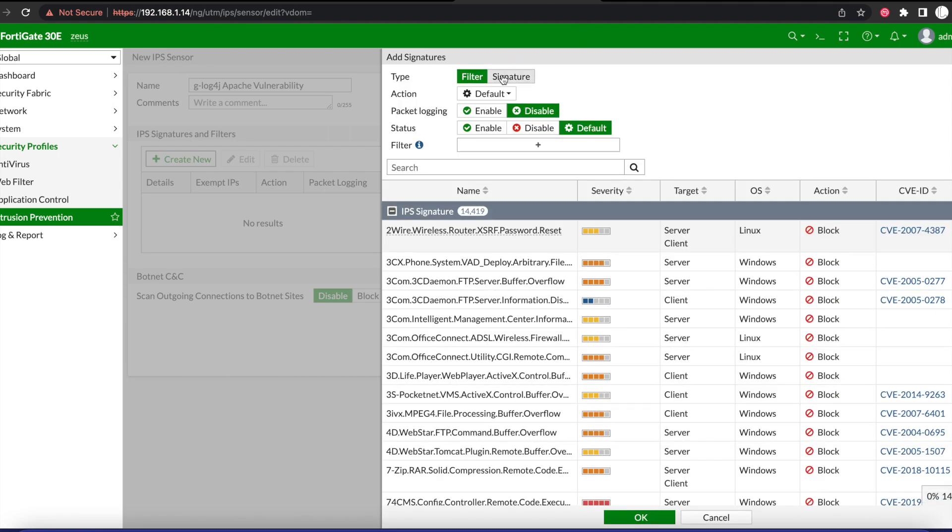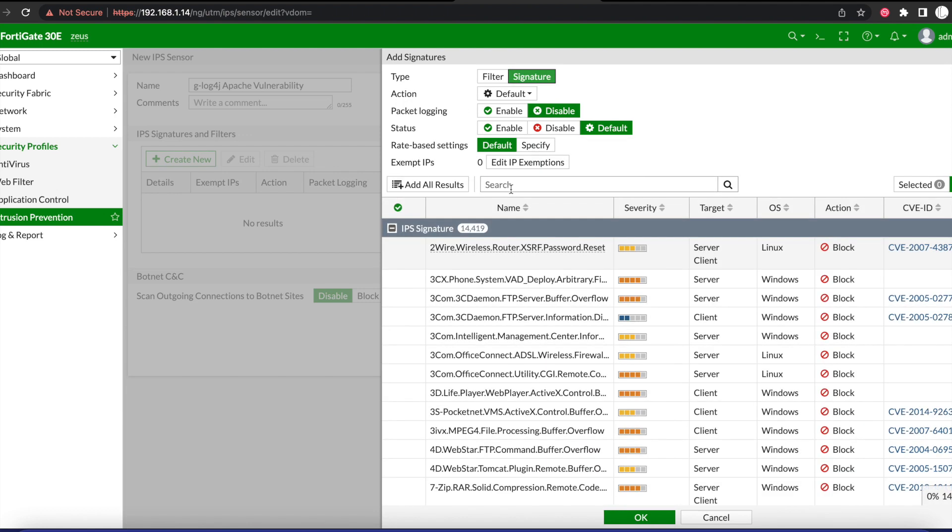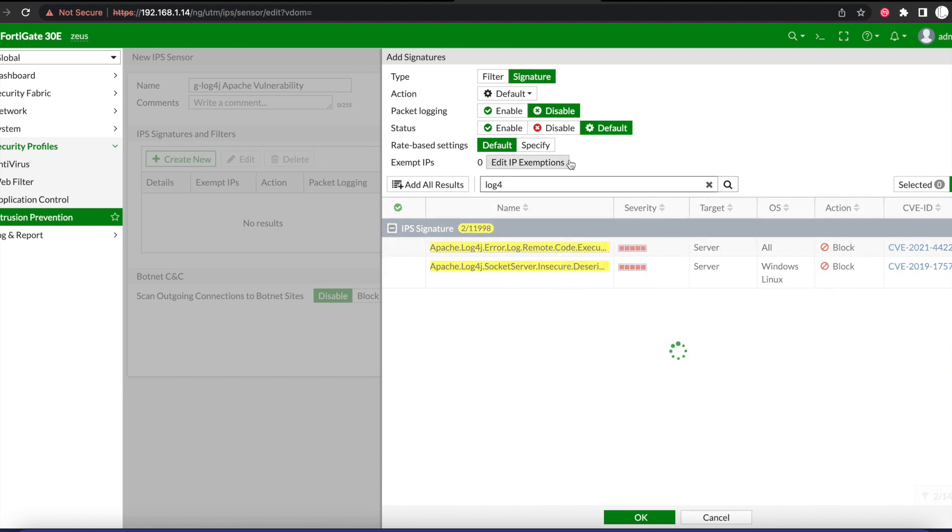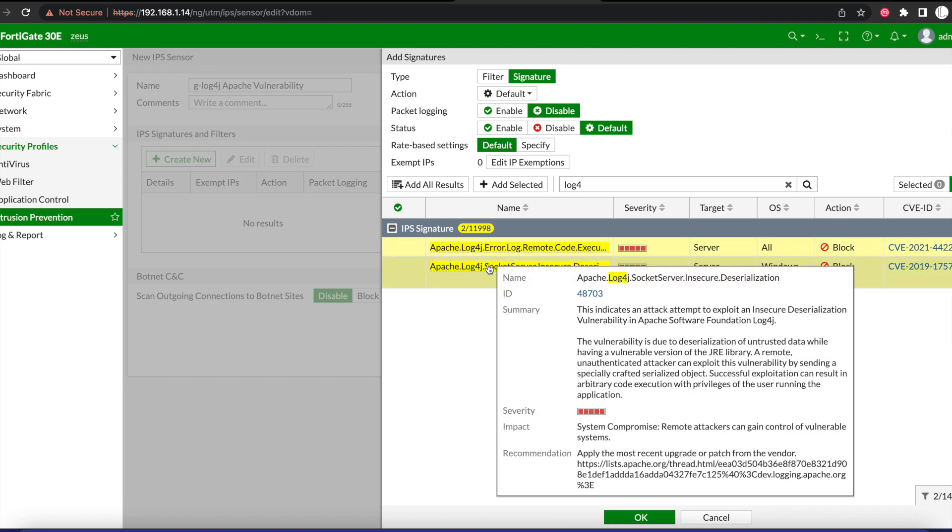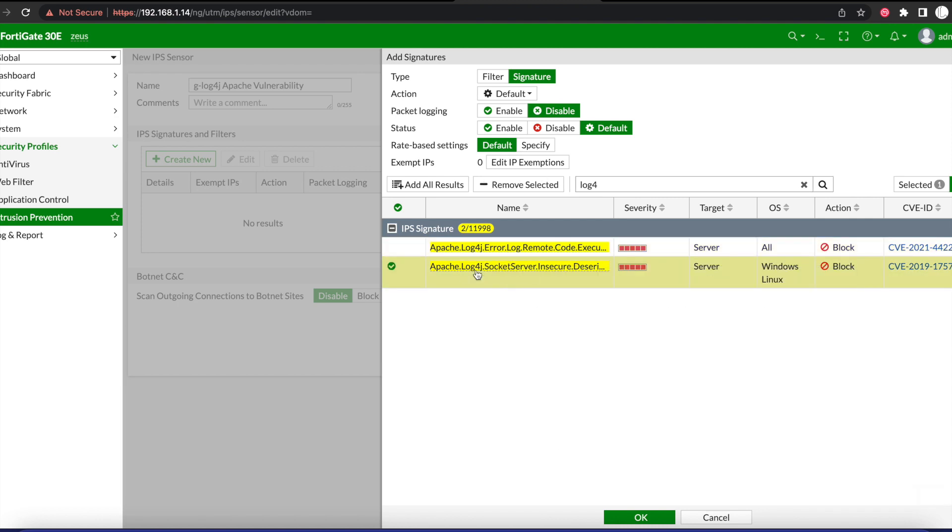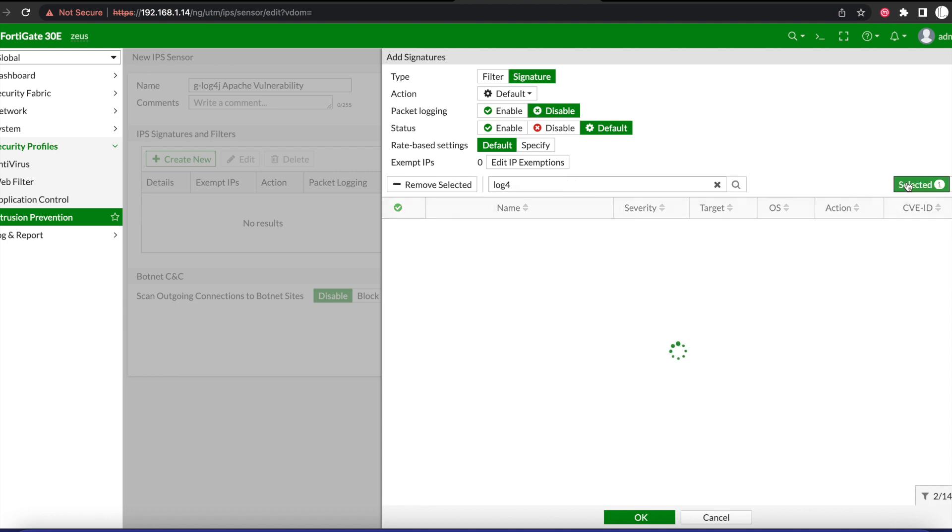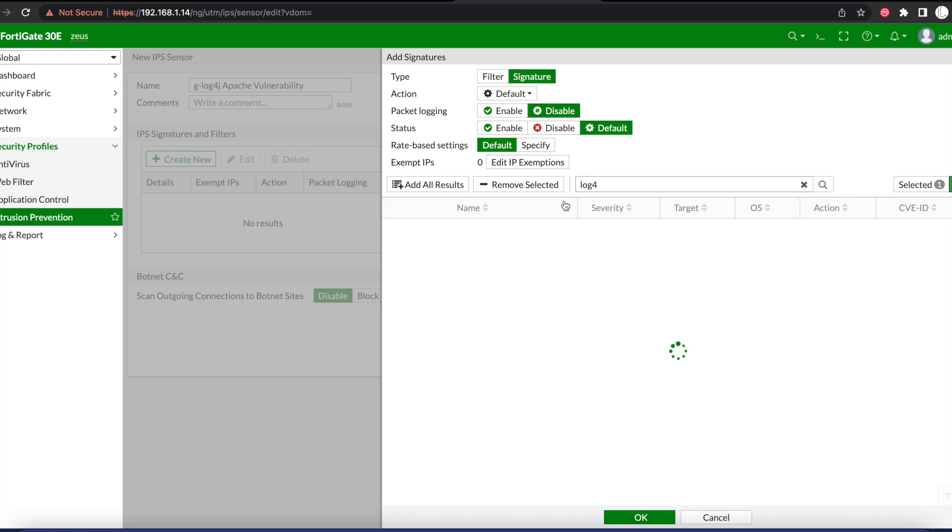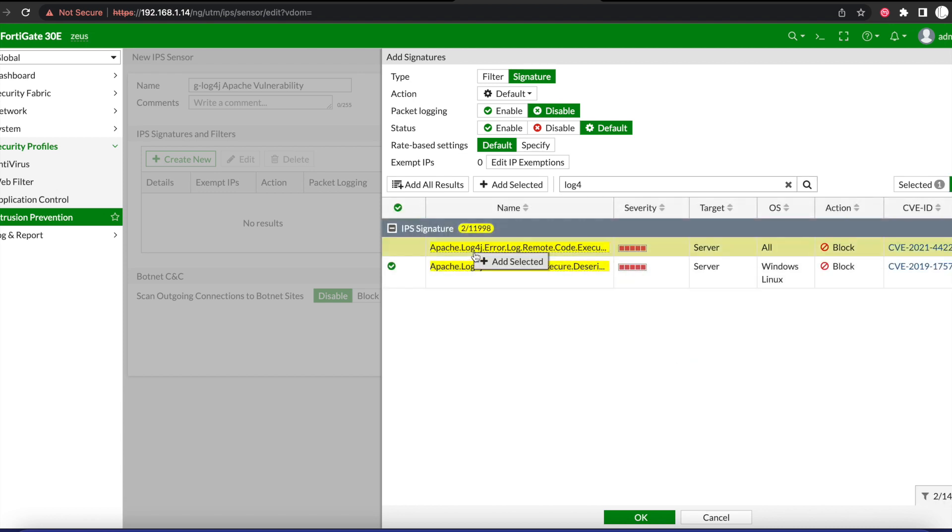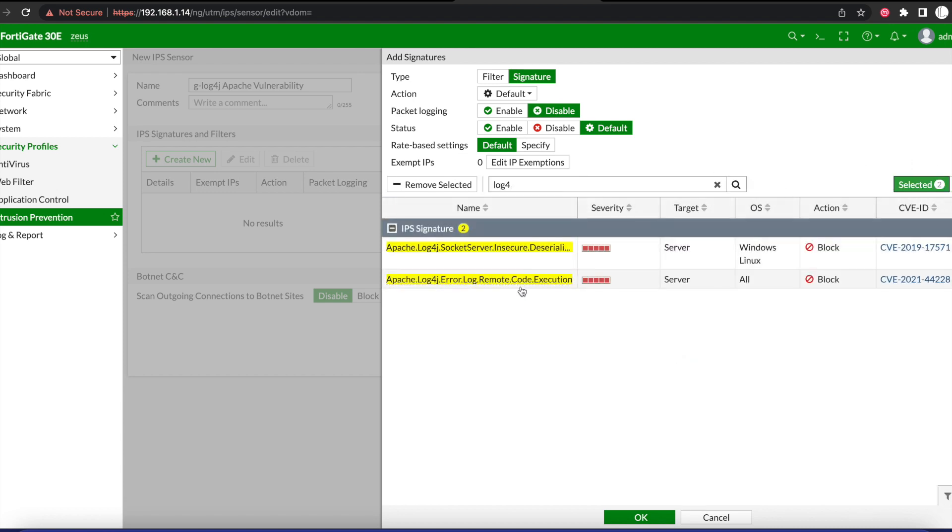We're going to want to go over to signatures and we'll search for log4j, and we'll see on here that we have two signatures. So we're going to go ahead and add those. Once we add those, we'll go to select it. We'll have just one added, then add the second one. Once you add those two signatures...